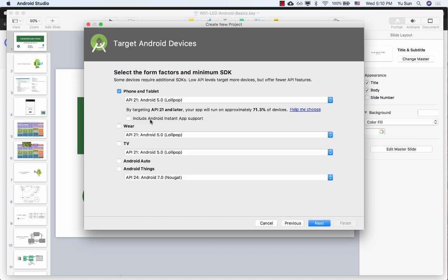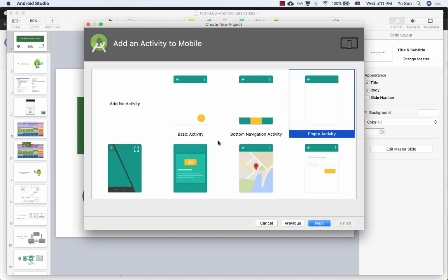Next, the API version. 5.0 sounds like a good version — the higher, the easier to develop. The higher version is better for developers, but the problem is the higher the version, the fewer users you can cover. So you need to find the balance. 5.0 gives you a pretty good balance in terms of coverage and ease of development. For now, I'd uncheck this option — let's stick to the style I'm using unless you're already familiar with the new features and new structures.